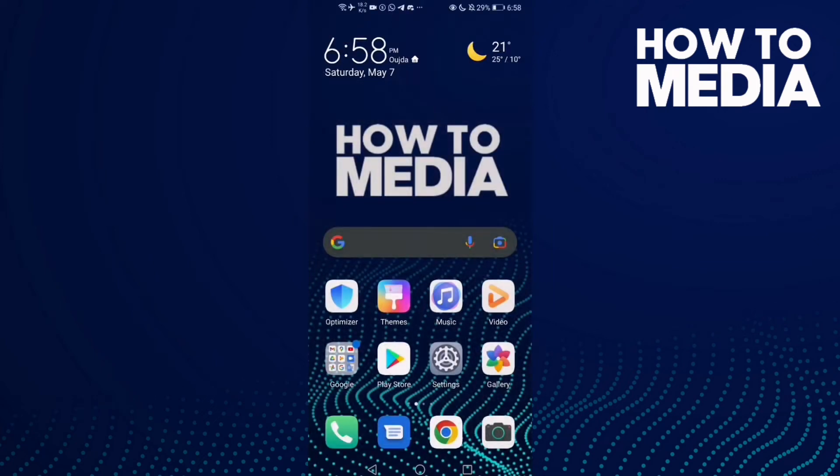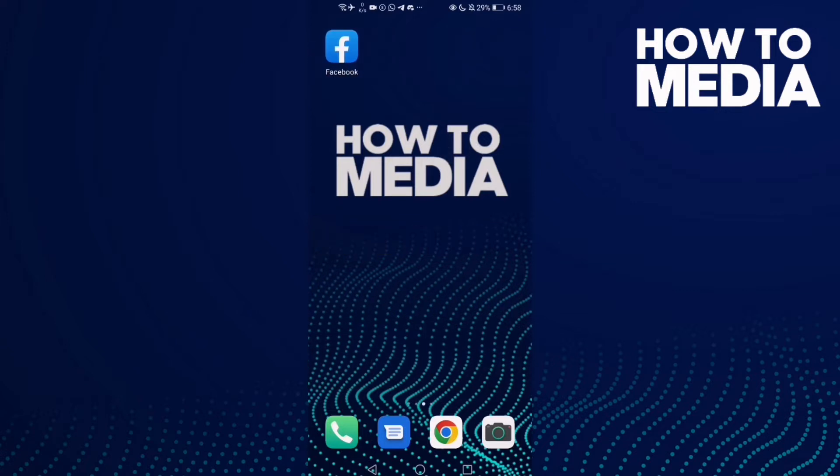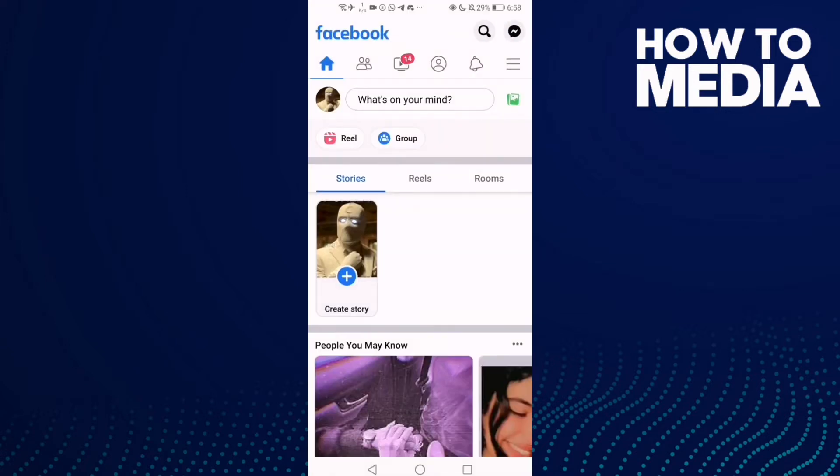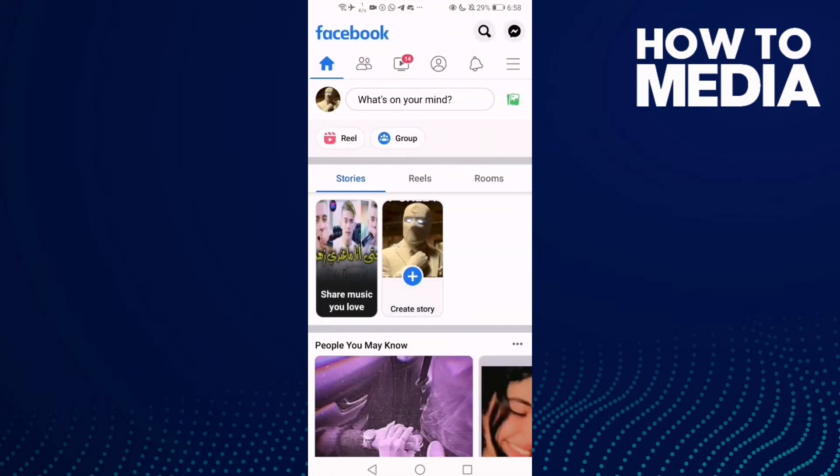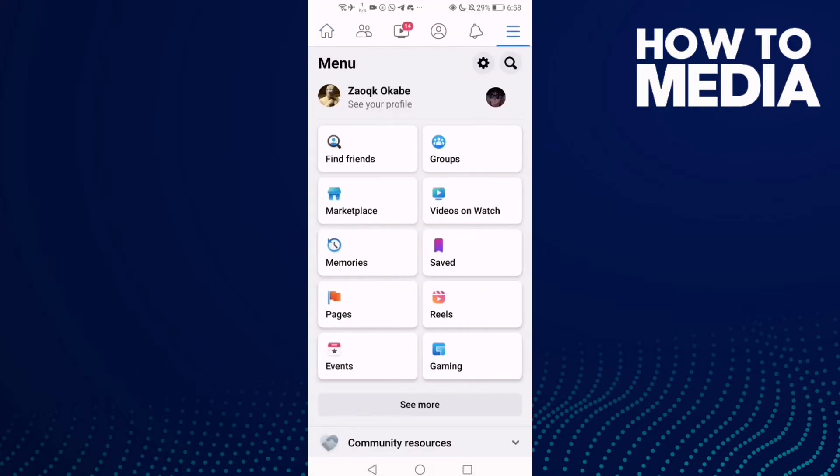How to review privacy checkup reminders on Facebook mobile. Hello guys, in today's video I'm going to show you how to review privacy checkup reminders on Facebook mobile. First, go to Facebook and click the three lines here in the top corner.